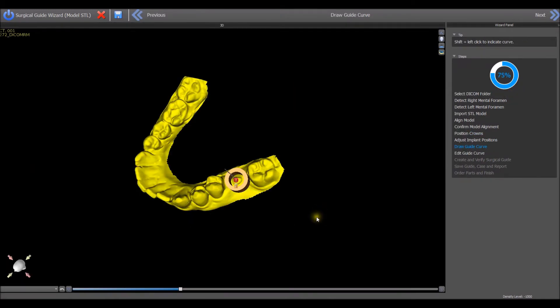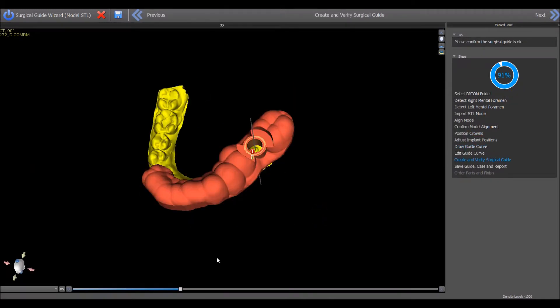The software guide tube and the surgical guide will be created with the relevant settings for the BioHorizons complete guided kit according to the implant selected.